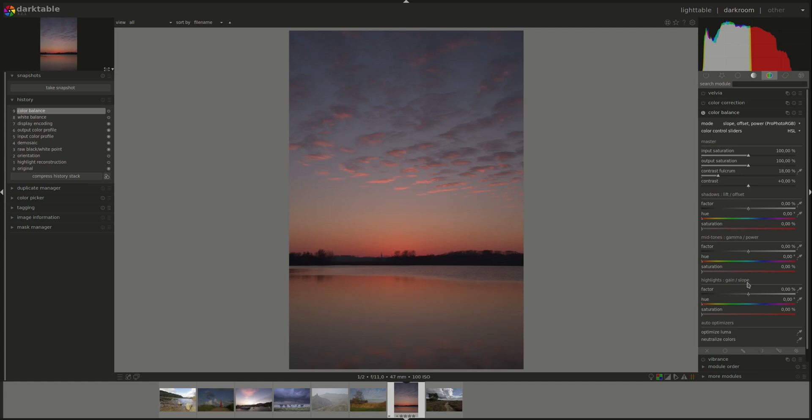Then do the offset, then the midtones. And you can see that in the mode name, so that's the mnemonic that you can use to remember: first work on the slope then on the offset and last on the power.